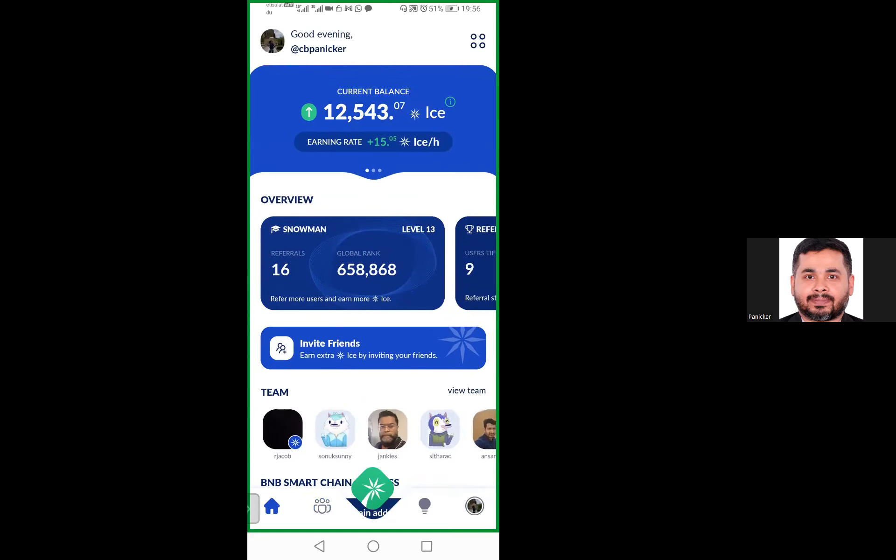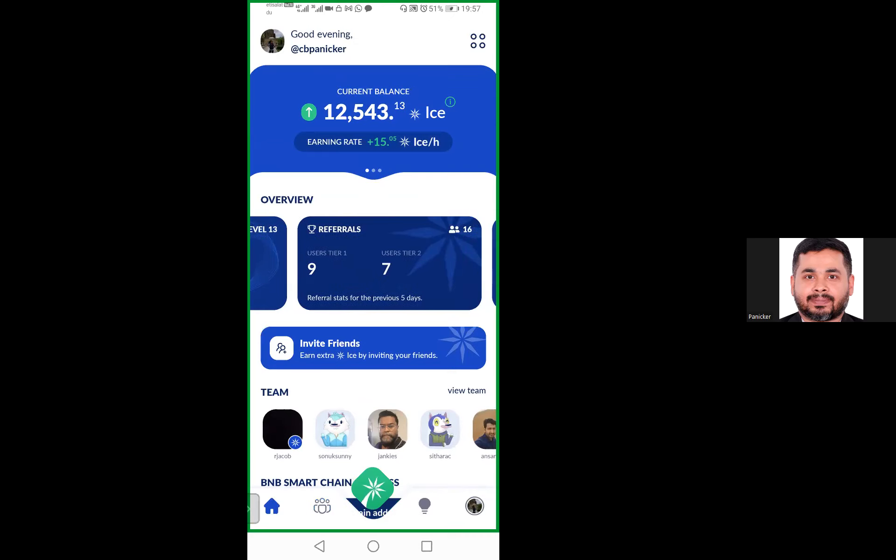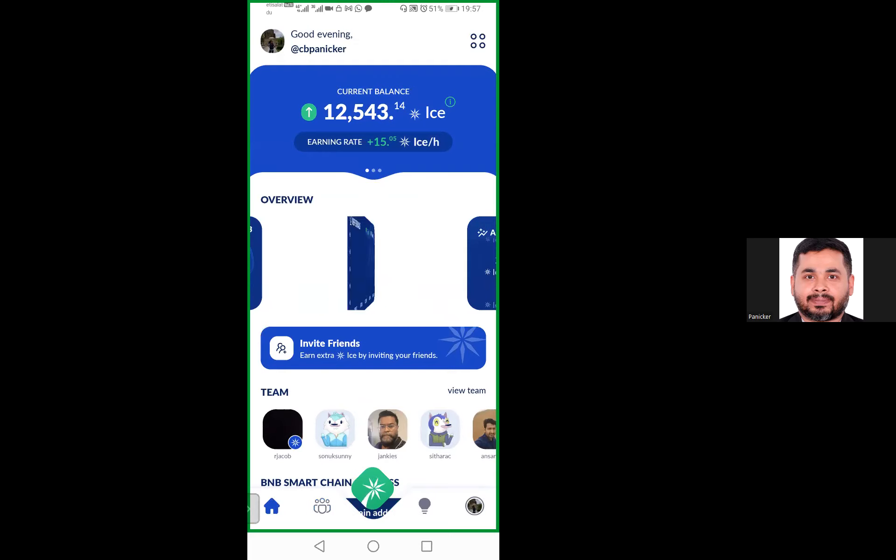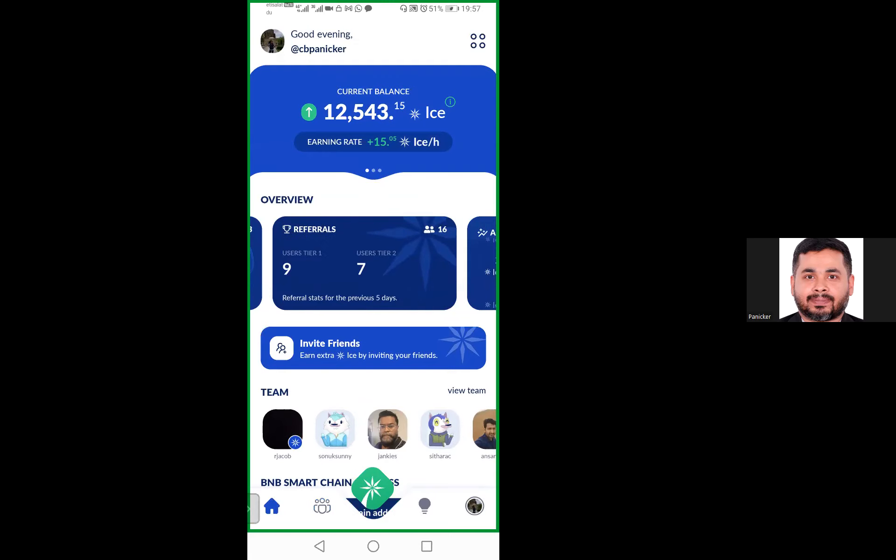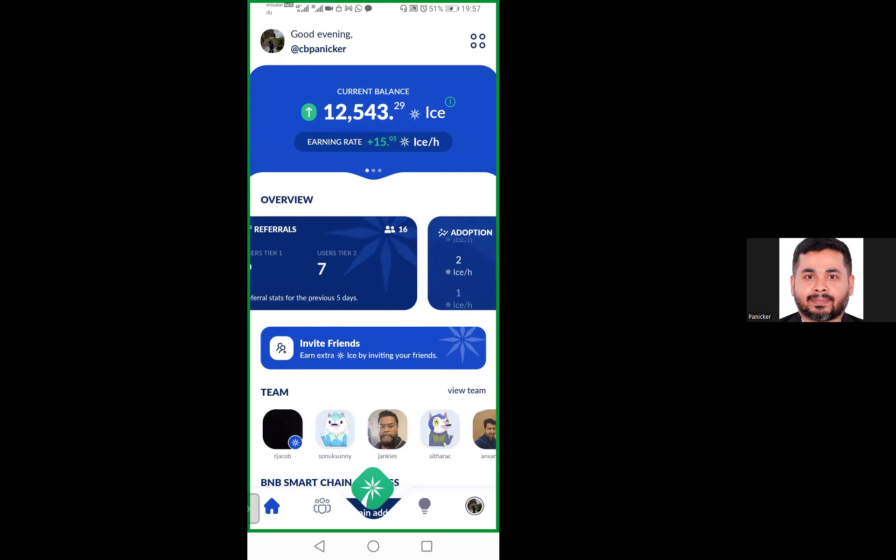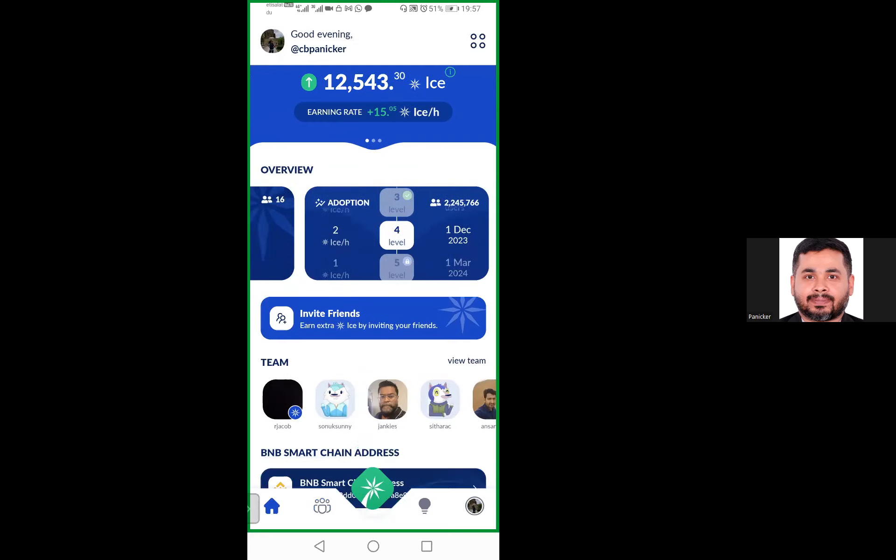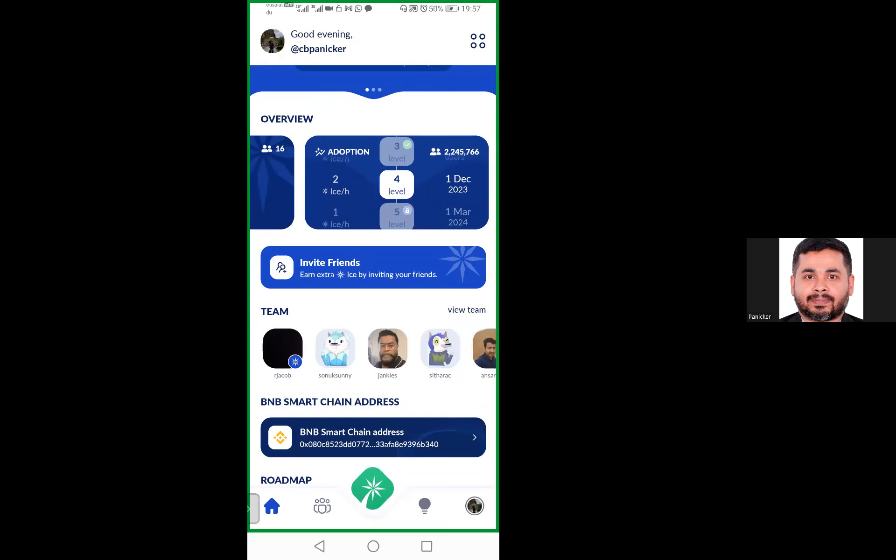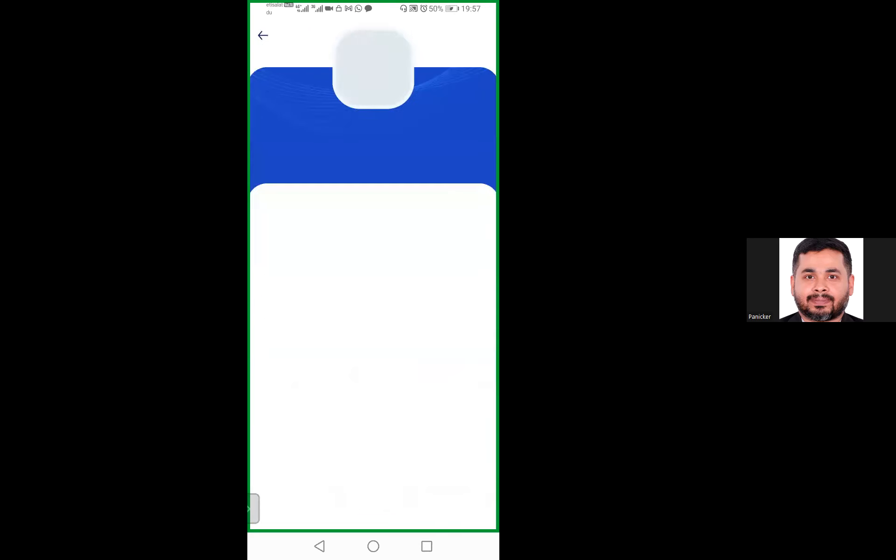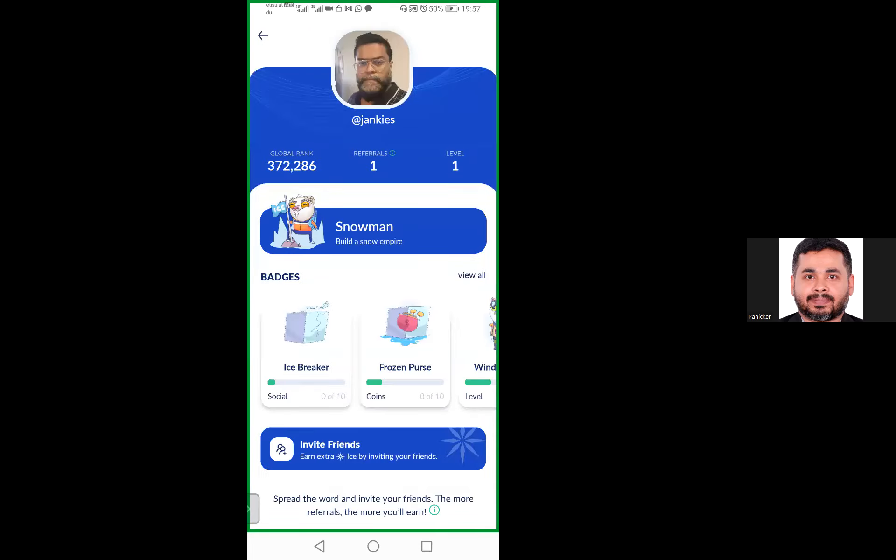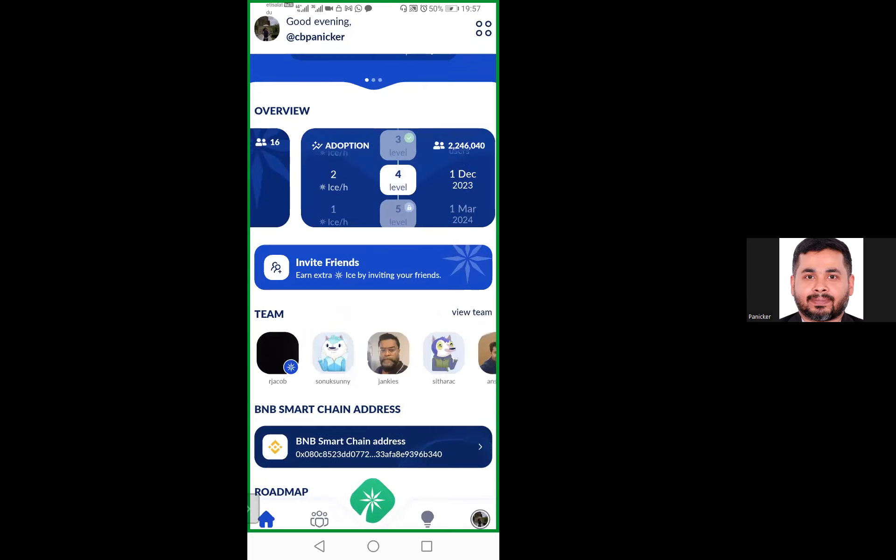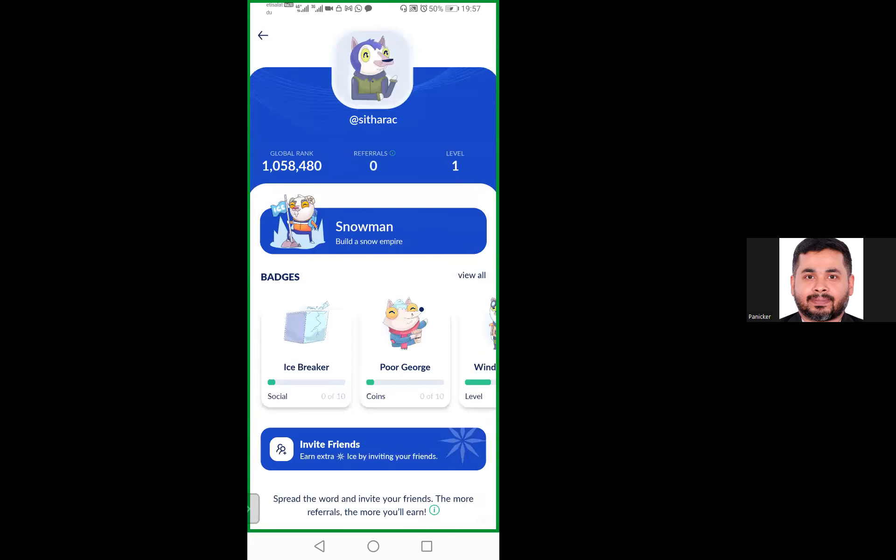In my dashboard, I currently have 16 referrals. My global rank is around 658,000. I am in Level 13. I have nine referrals in Tier 1, which is my first level, and seven referrals in the second level. I can see where one of my referrals stands. You can see he's one of my friends. His global ranking is around 1.5 million with four referrals in Level 5. This is my wife. She stands at 2.96 million global ranking. She is in Level 2.